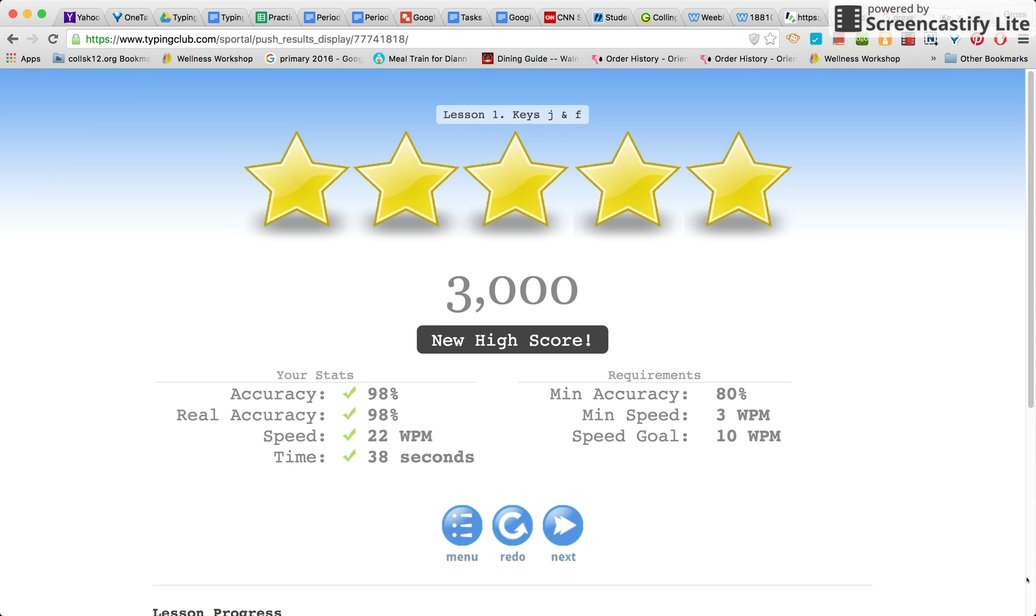And then when you are all finished, it will tell you your score. It will also tell you at the top what lesson you completed.